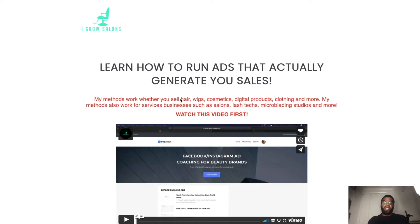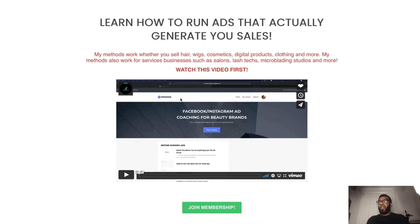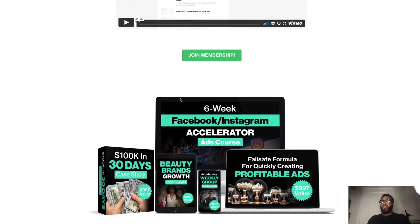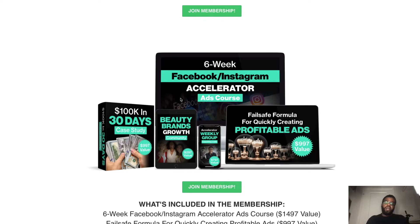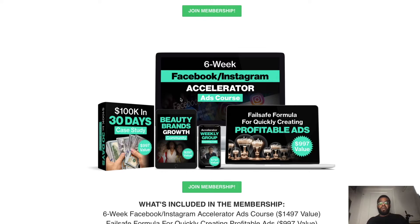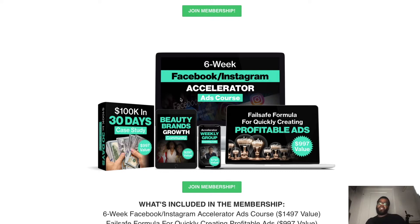It also comes with a few bonuses. You get the private Facebook group, you get the 100k in 30 day case study, we also do weekly group coaching calls. So the beauty of this program is you get my personalized help. We meet for two hours per week on Wednesdays and Sundays, so one hour on Wednesday, one hour on Sunday. You're getting my personalized help with me via Zoom. I'm actually helping you personally with your ads.